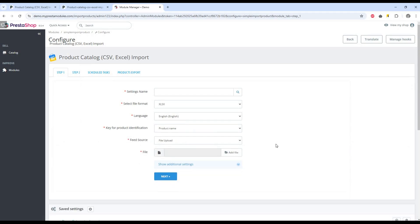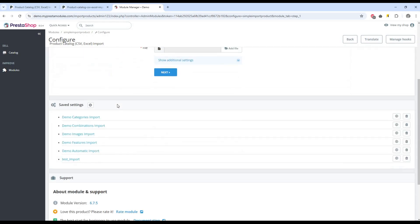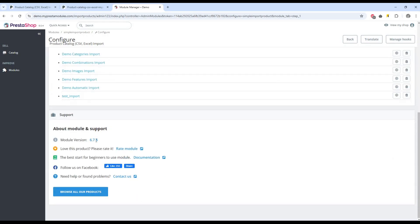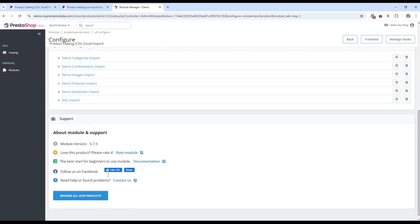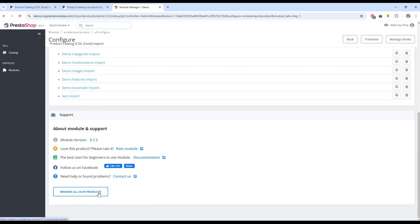That's all. We got acquainted with the basic settings of one of the most powerful products of our company for the PrestaShop store. Follow us and see other solutions for your needs. We have many modules and developments for PrestaShop.